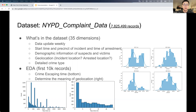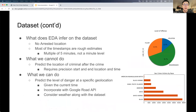So we first did some EDA on the first 10 records. The bottom figure shows the crime escaping time, and we can see there are many spikes that are multiples of 30 minutes. The geolocation on the right seems to be a normal distribution for each precinct. So what does the EDA infer? There is actually no arrested location, and the timestamps are rough estimates. What we cannot do is predict the location of crime after the crime, due to lack of accurate time and location.